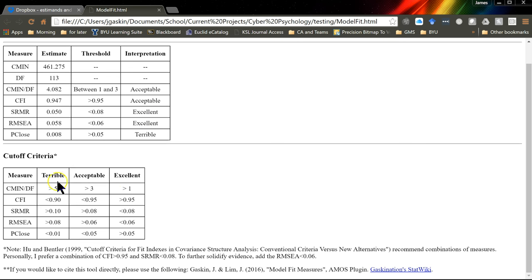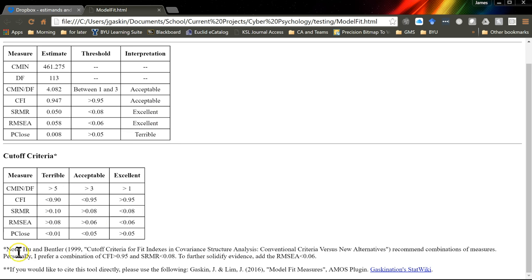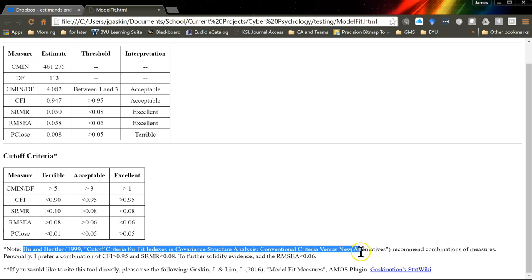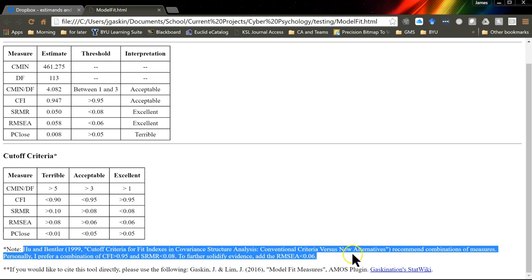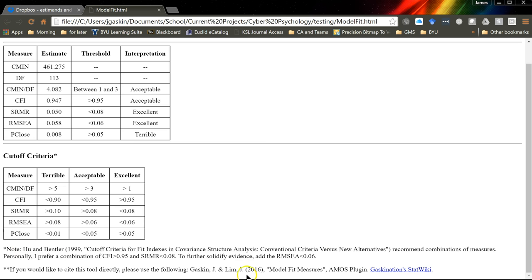Now the cutoff criteria we also list here below. This will stay constant no matter when you run it or for what model you run it. And this will tell you where we're getting these interpretations. We list the Hu and Bentler citation if you'd like it, and make some recommendations.